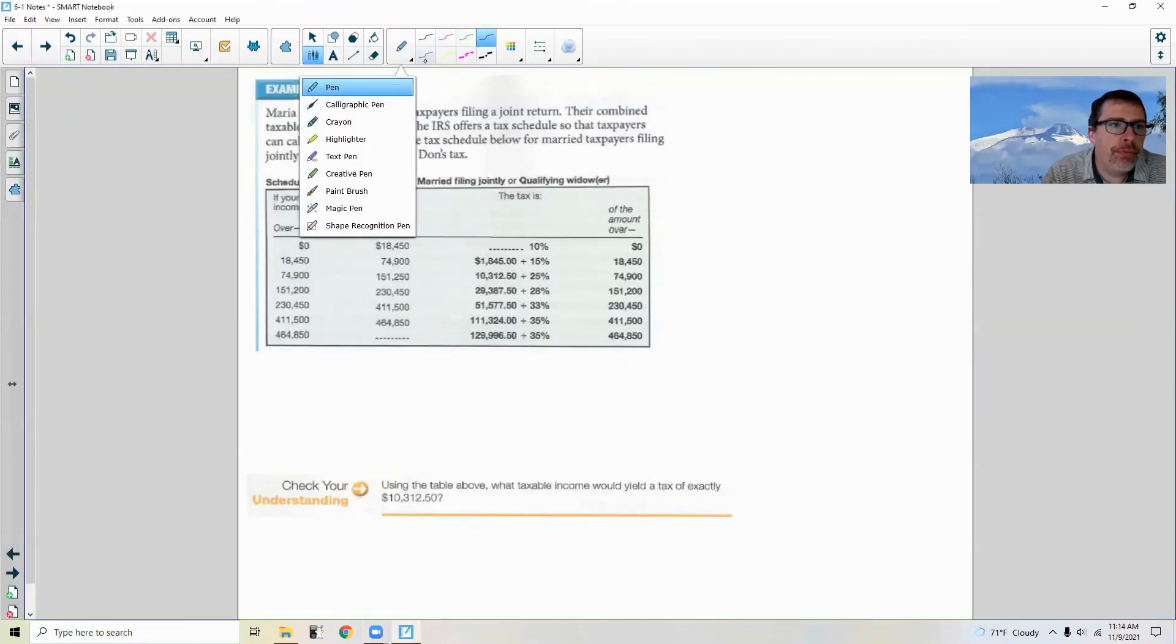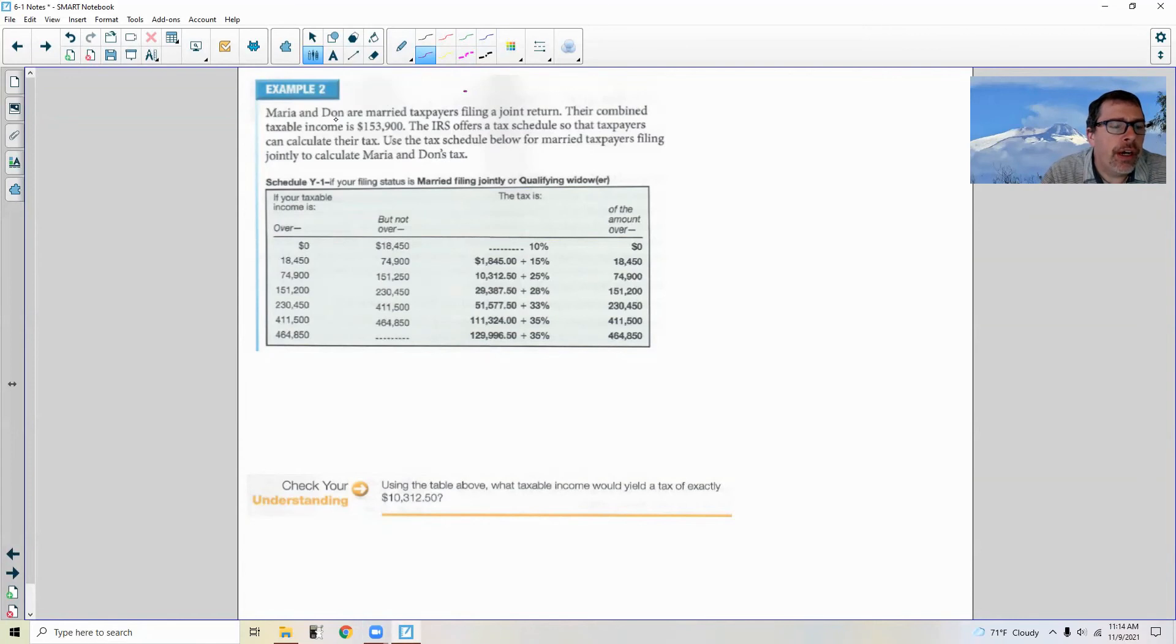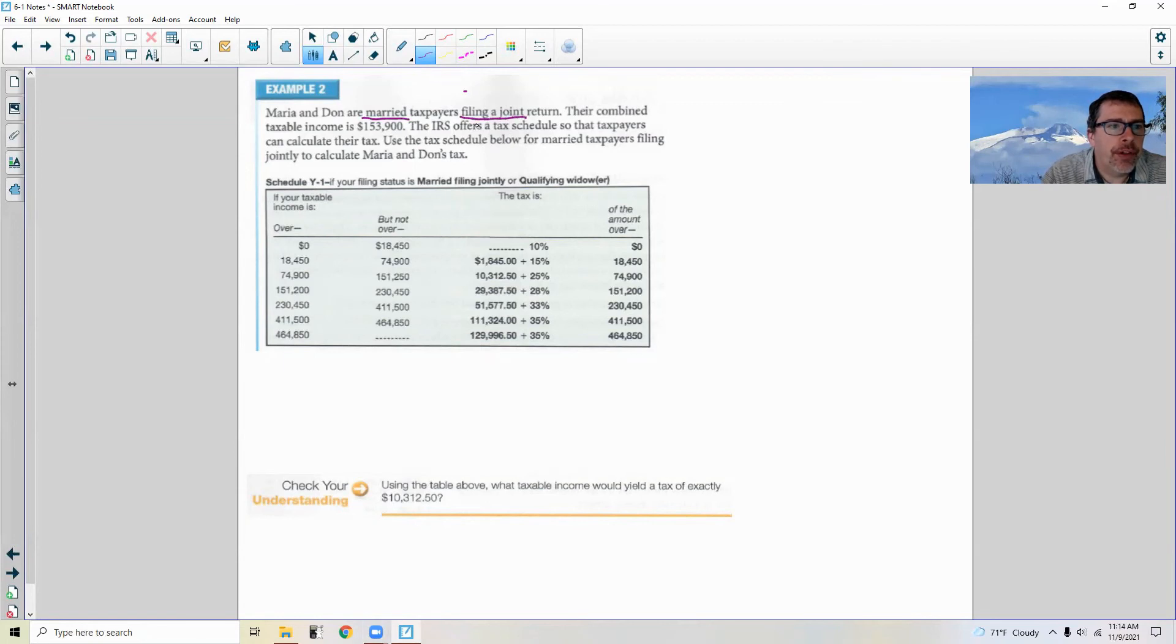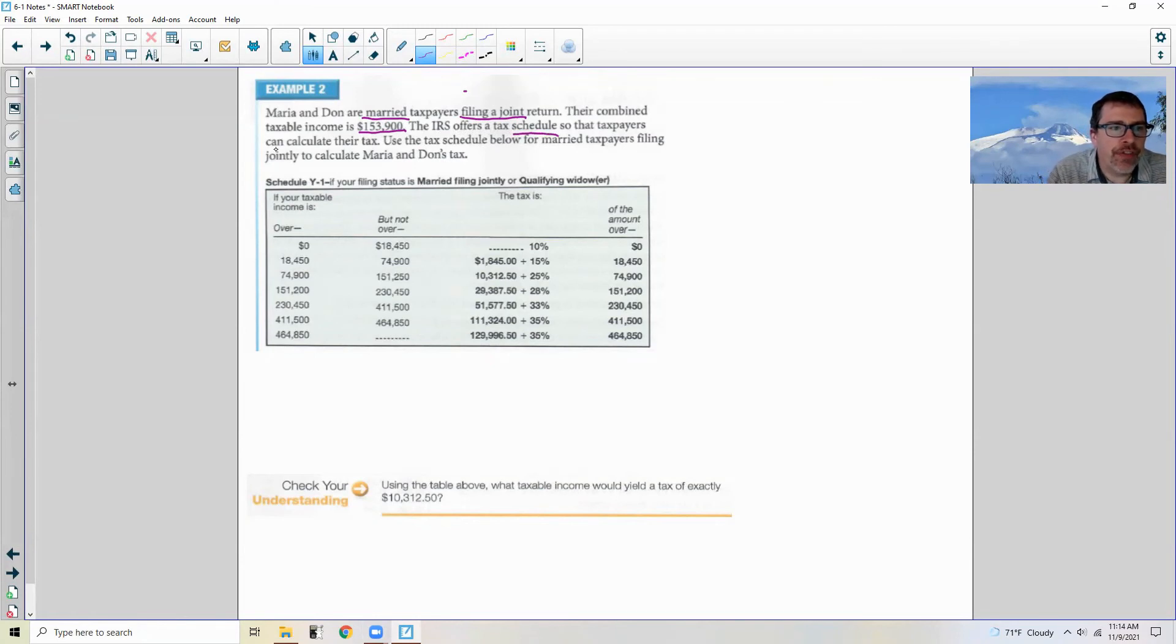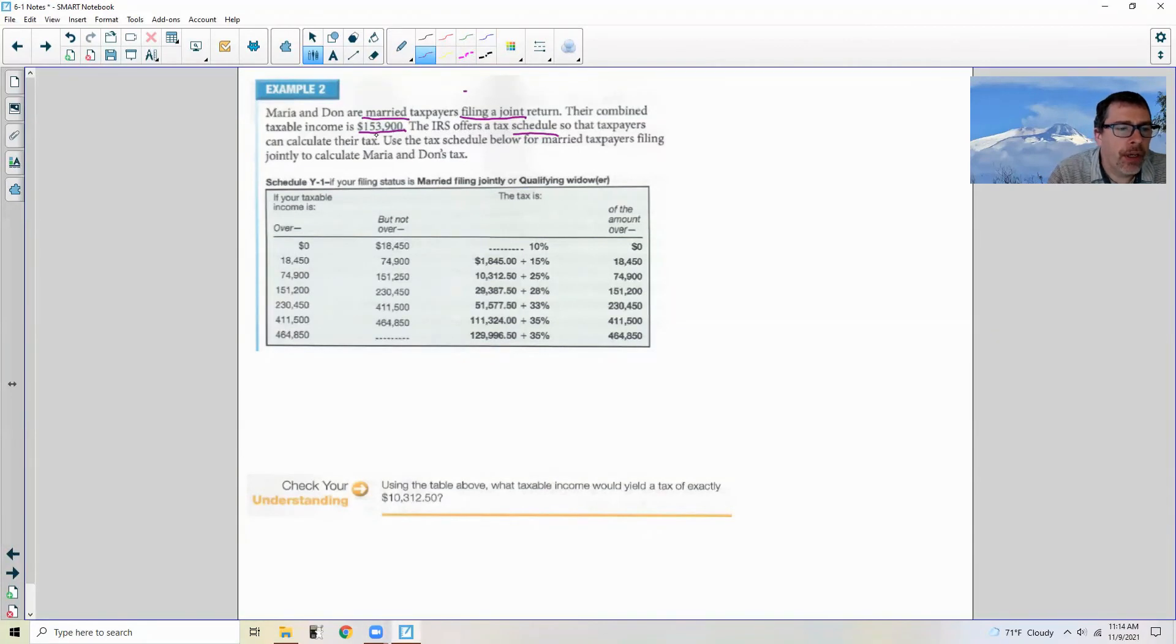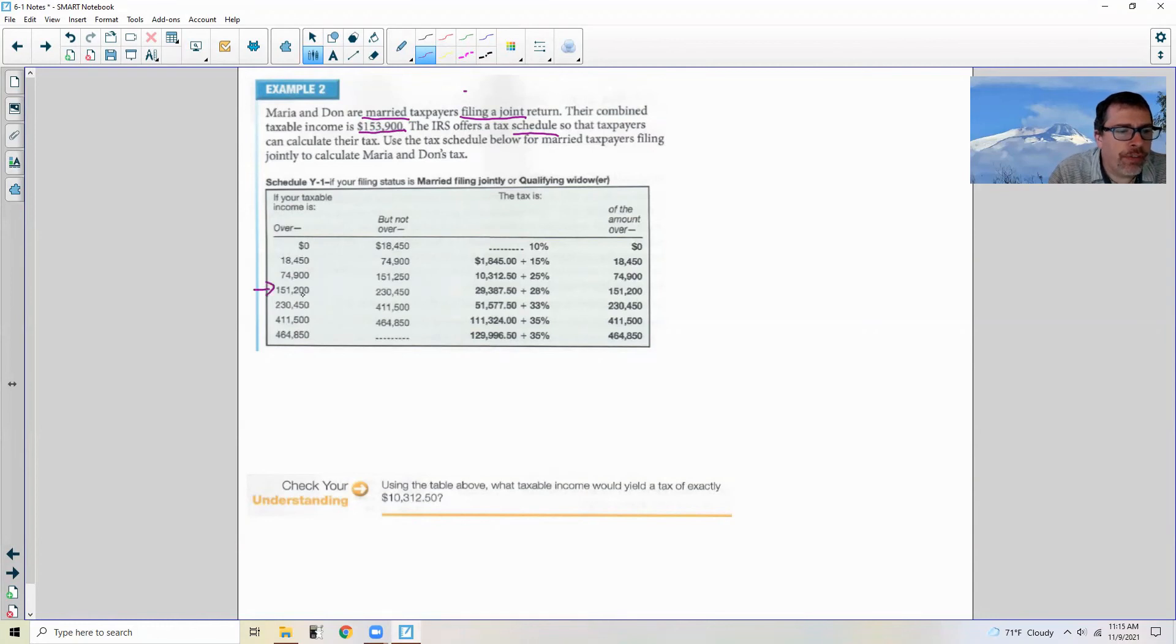Example two: Maria and Don are married taxpayers filing joint returns. Their combined taxable income is $153,900. The IRS offers a tax schedule so that taxpayers can calculate their taxes. Use the tax schedule below for married taxpayers filing jointly to calculate Maria and Don's taxes. So I look at $153,900 and it is more than $151,200 and less than $230,450. So we are talking about this row right here.